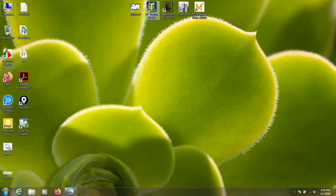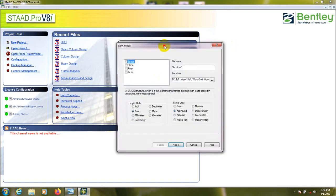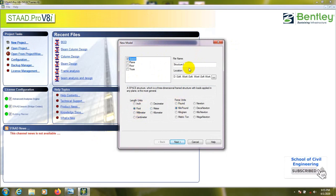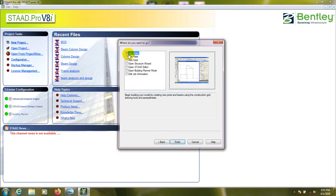First of all, I'll open STAAD.Pro. Here is STAAD.Pro — I'll select a new project. I've discussed everything in my previous video, so I'll go fast. I'll select Space, set the length unit to feet and force unit to kilo-pound. I'll name the project 'T-beam Design Analysis.' Then from here we'll select At-Beam and click Finish.